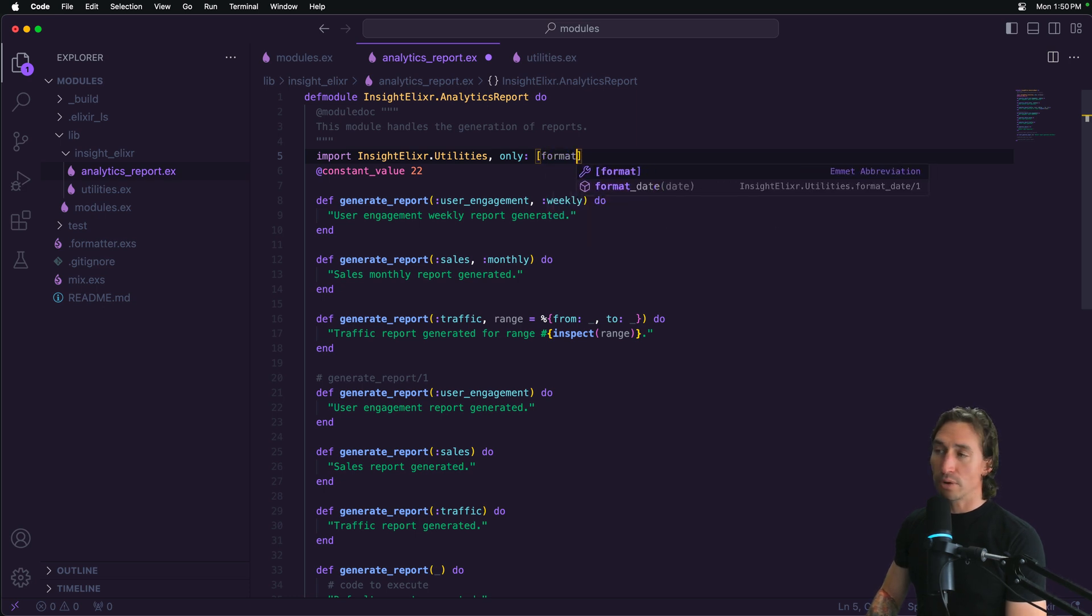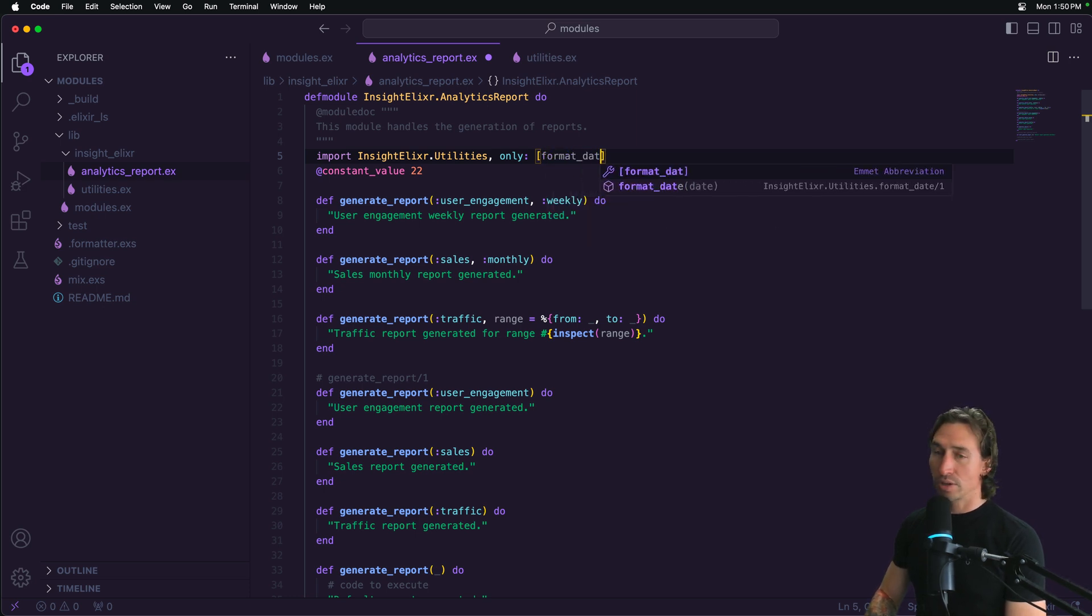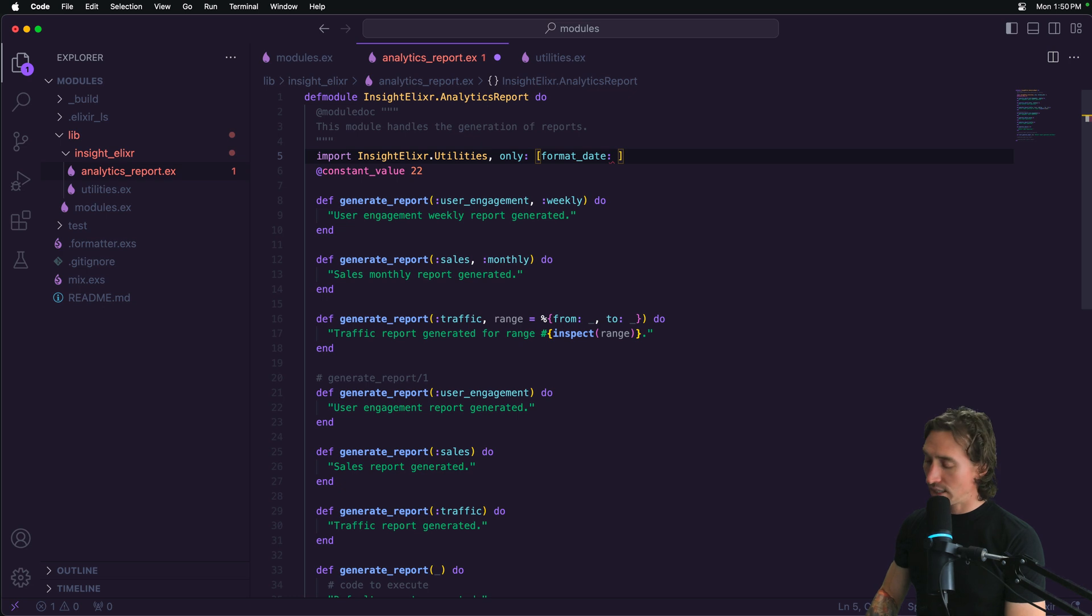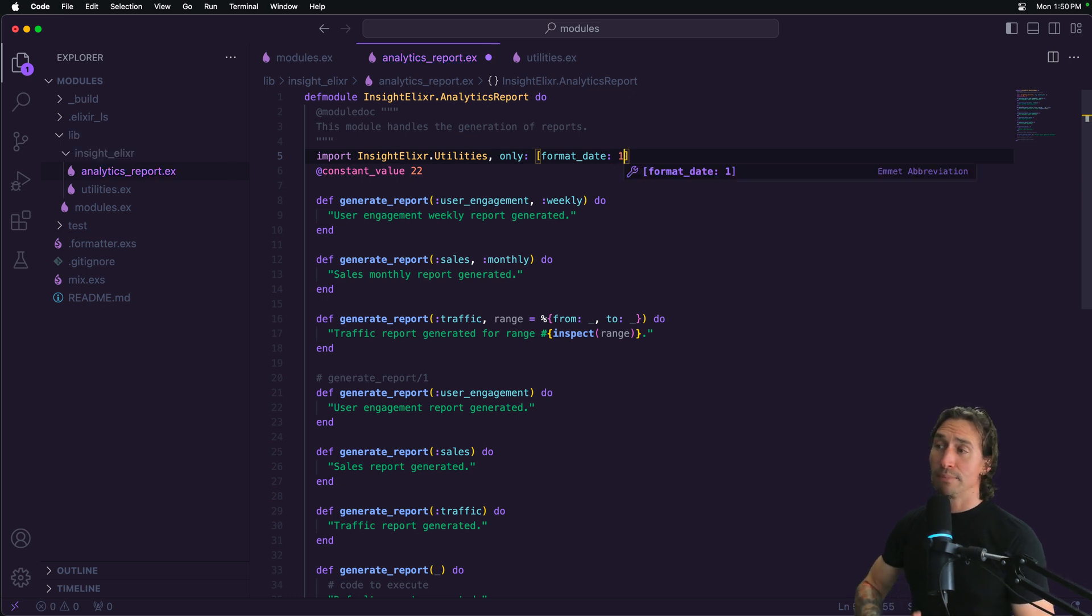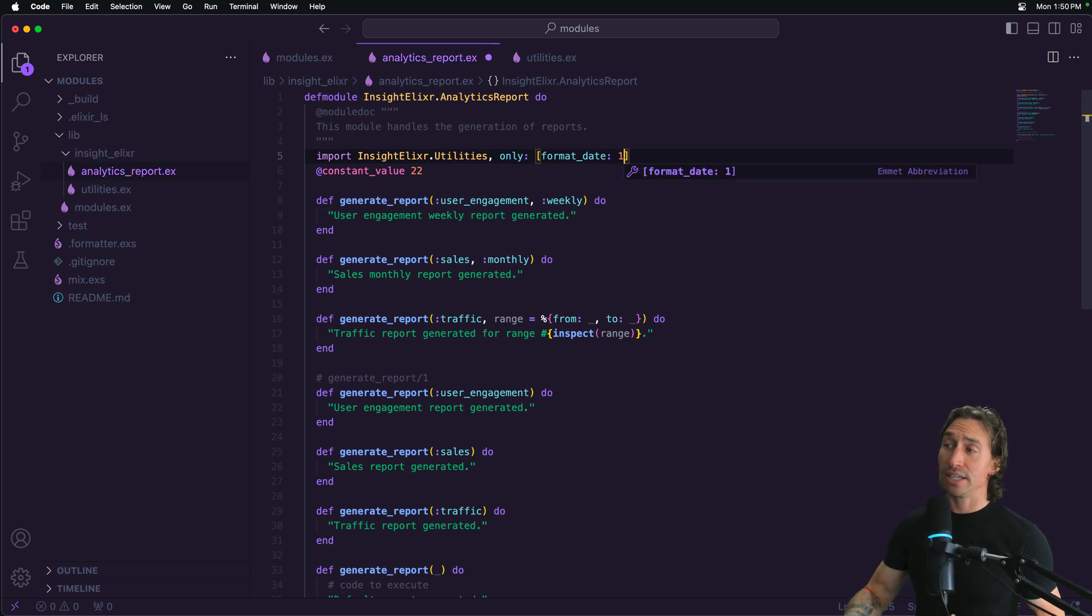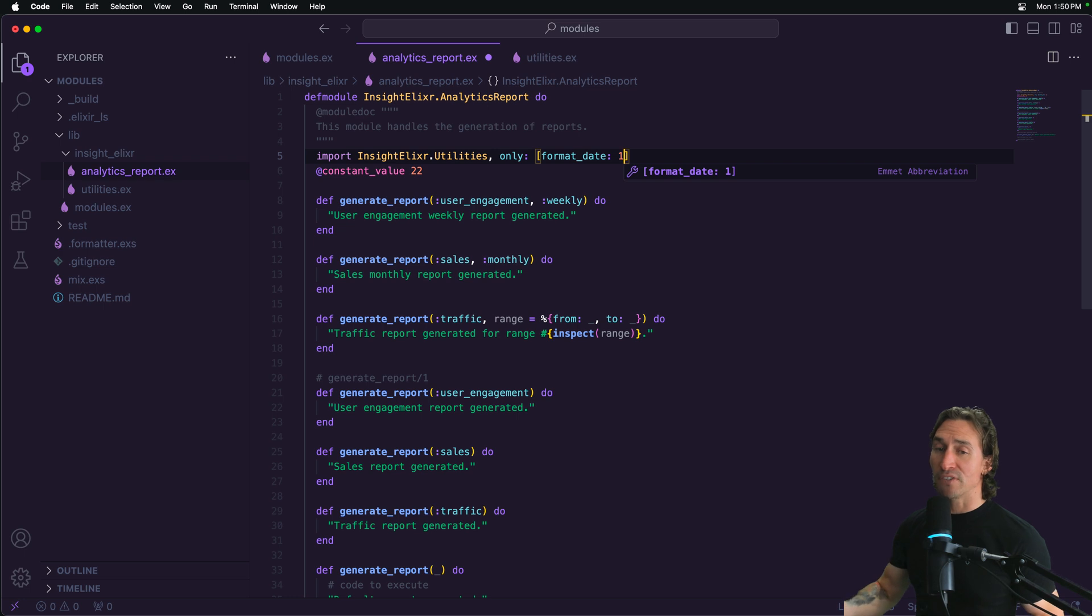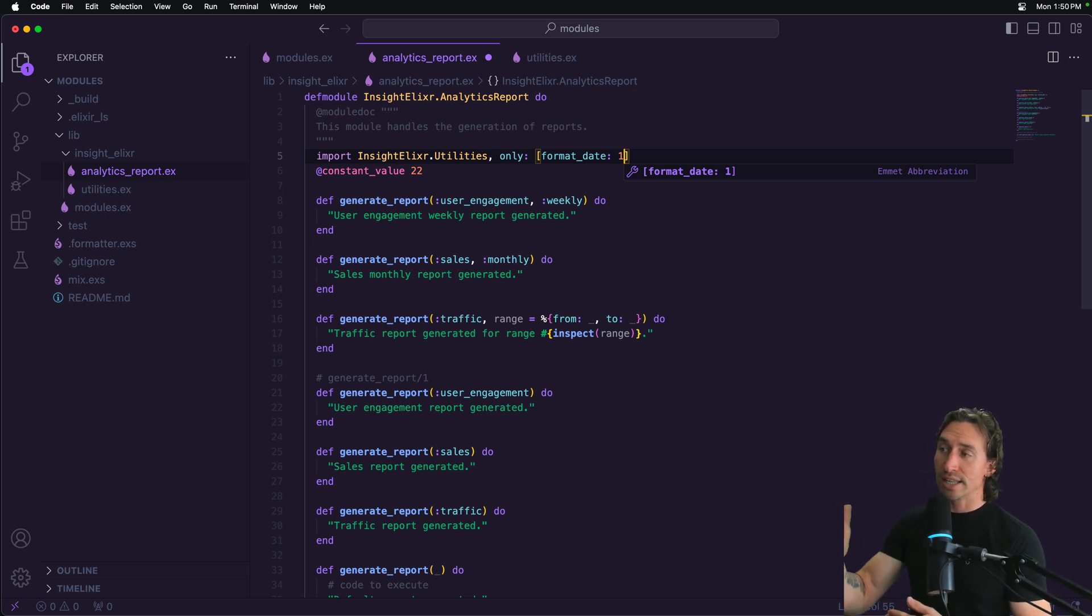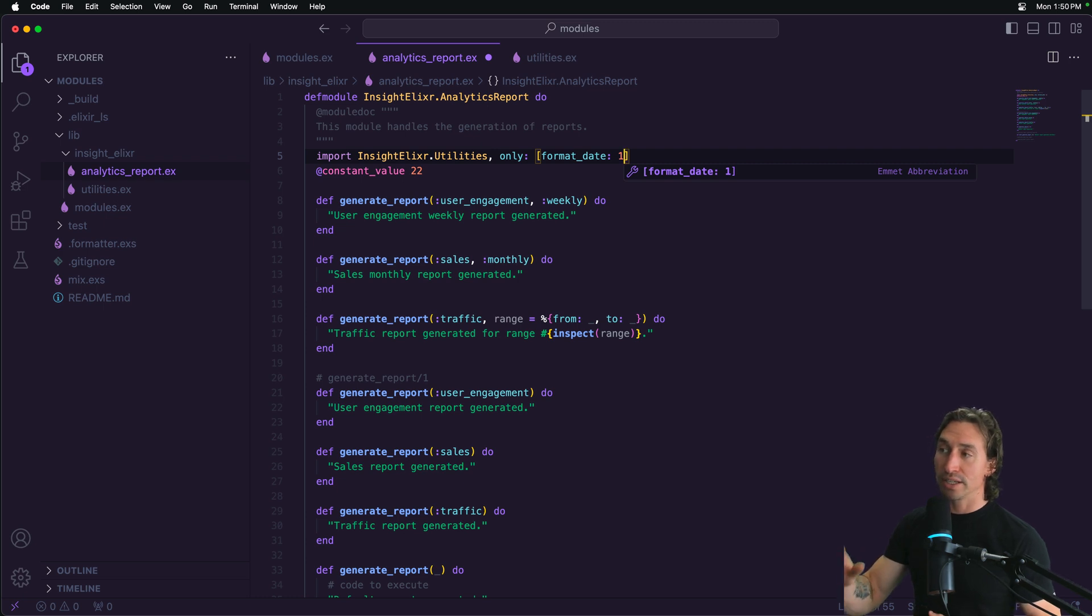So we can do format_date, and then colon is the arity of the function, because like I said, in functions, the arity actually makes them separate functions. So if we had a format date that took two arguments, it would have arity two, and that's how you would differentiate between the different functions.